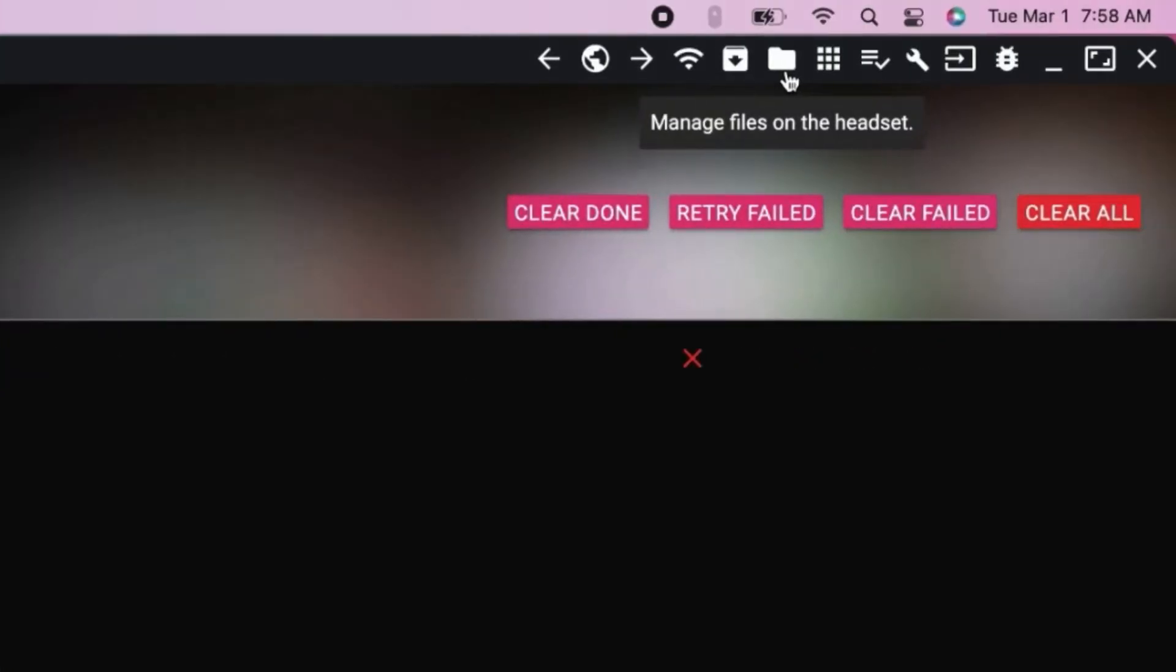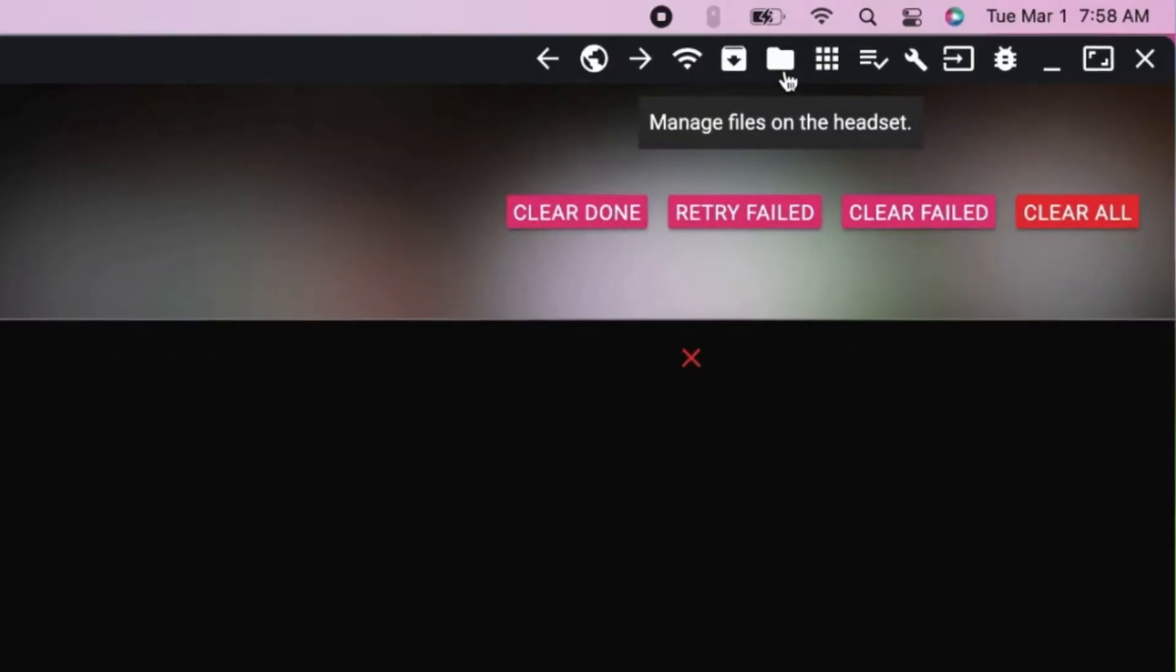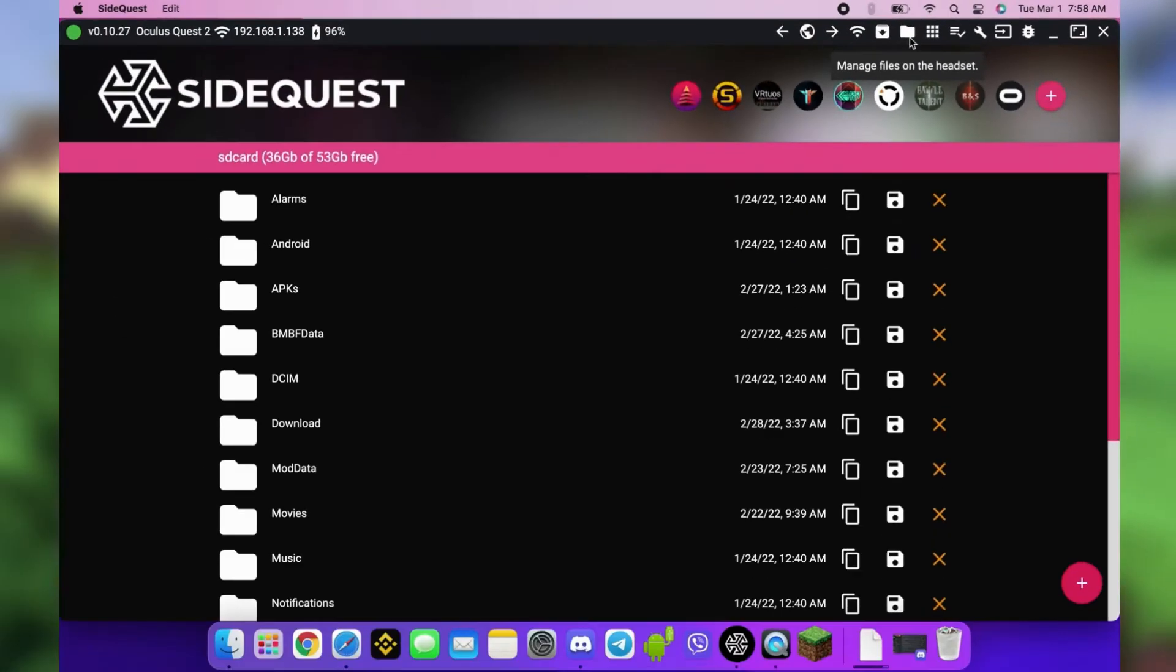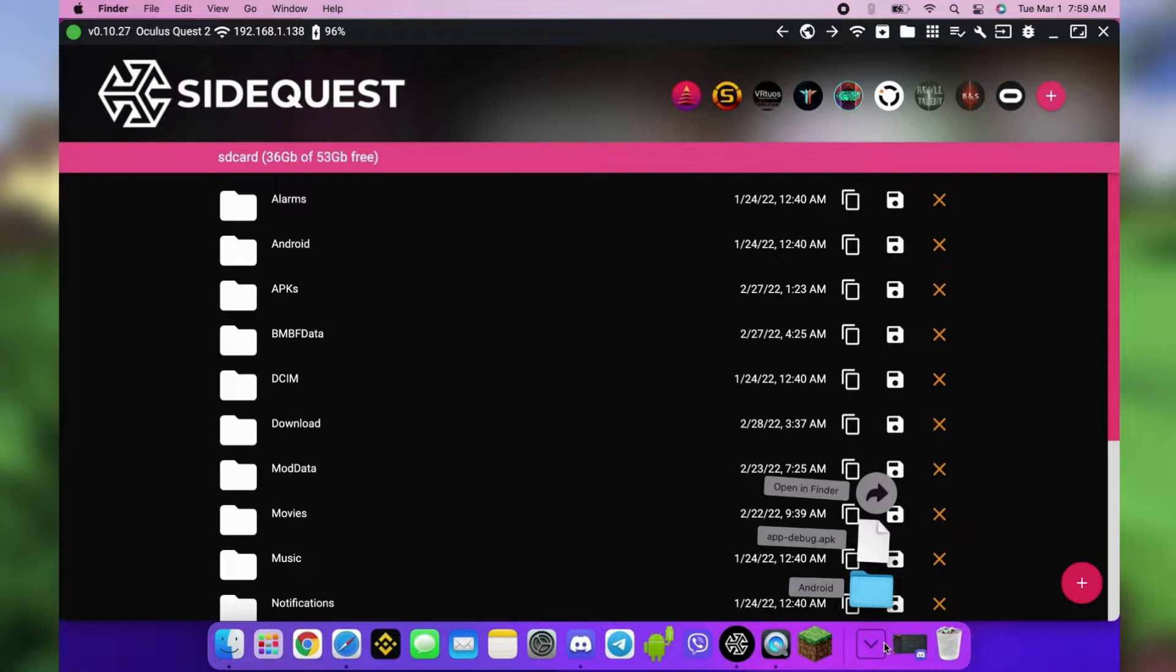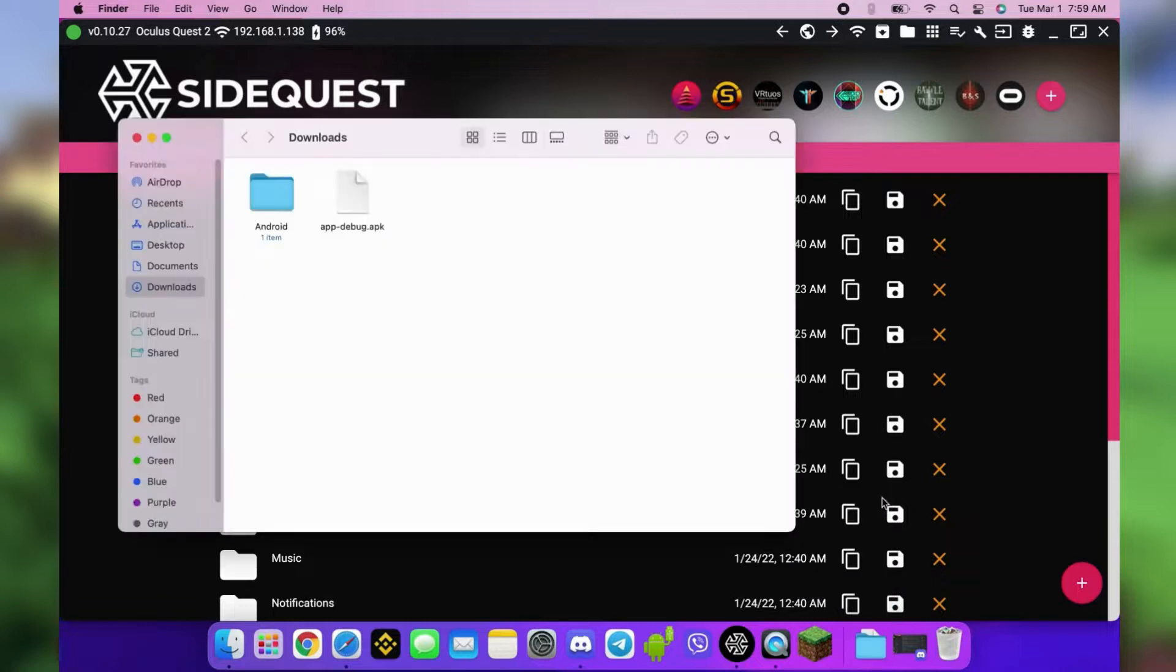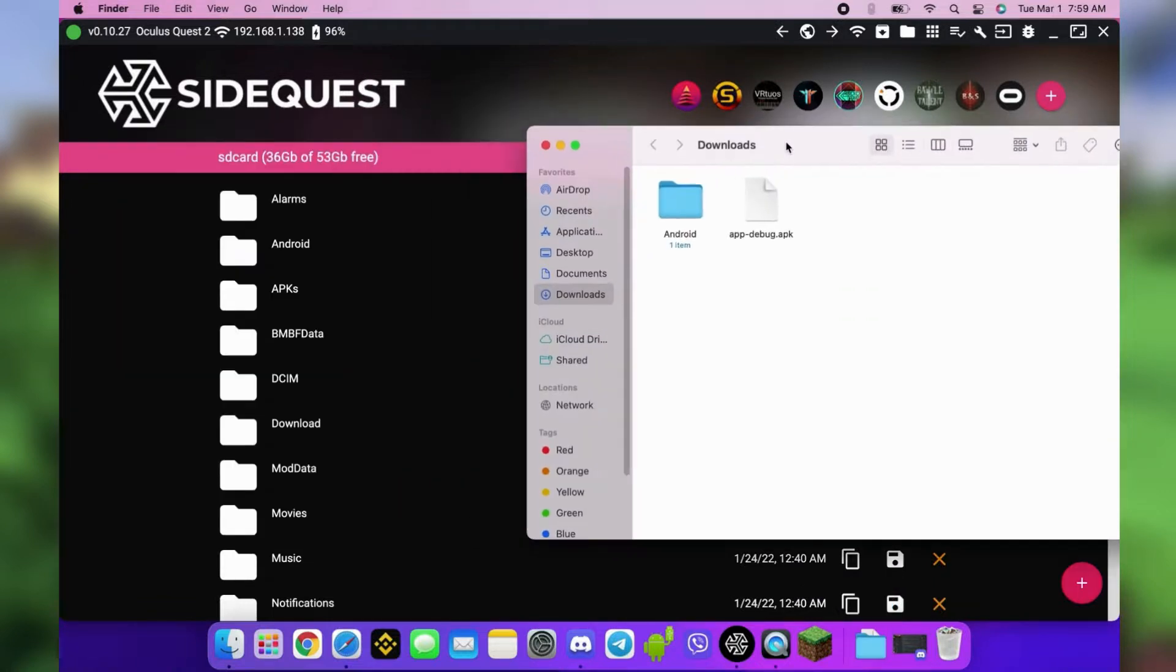Click the folder icon to open your Quest files. This is where you're gonna drag and drop the Android folder that's inside that zip file. For Mac, if you used Safari and you didn't change the default settings, you should see a folder called Android. If you see a zip file called Extract to Root, double-click it to unzip.